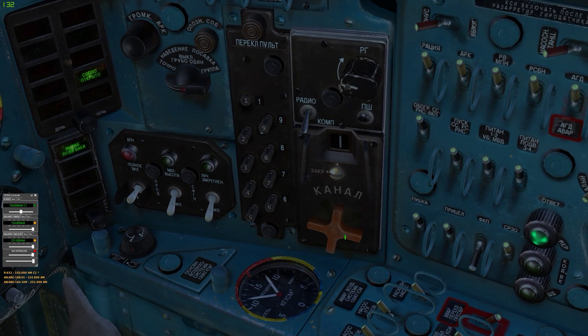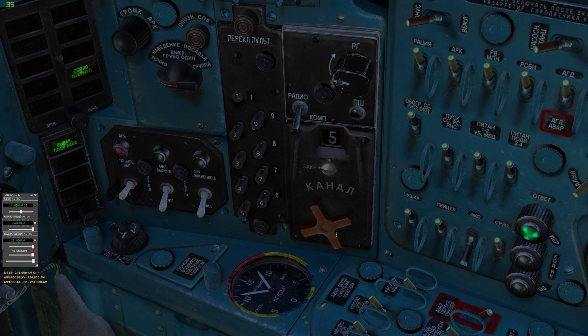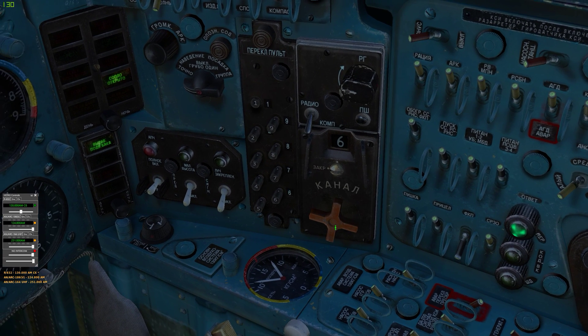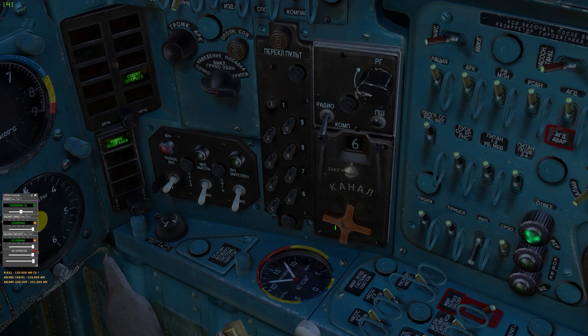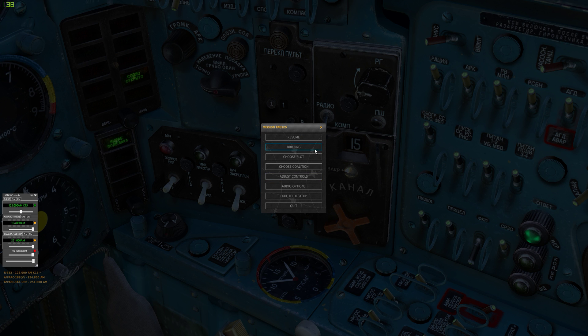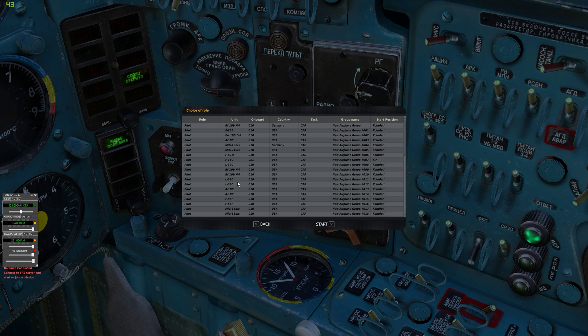If we just cycle through these, we'll see the numbers changing on the radio as well. So that's that. This is also supported on radios that have optional channels such as on the A-10C, so if we jump in an A-10.